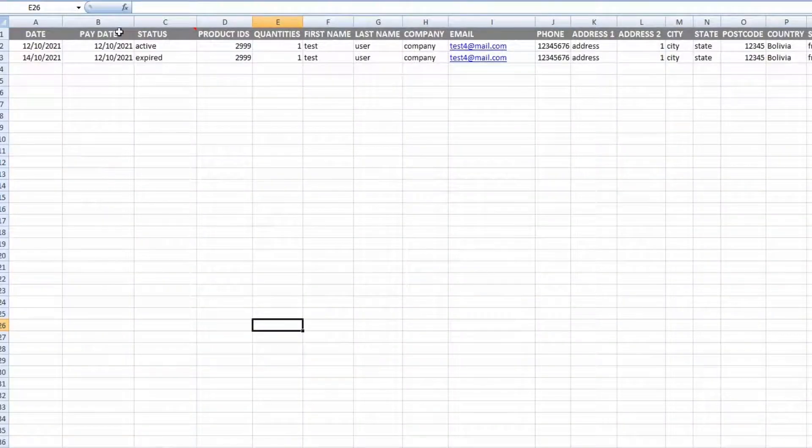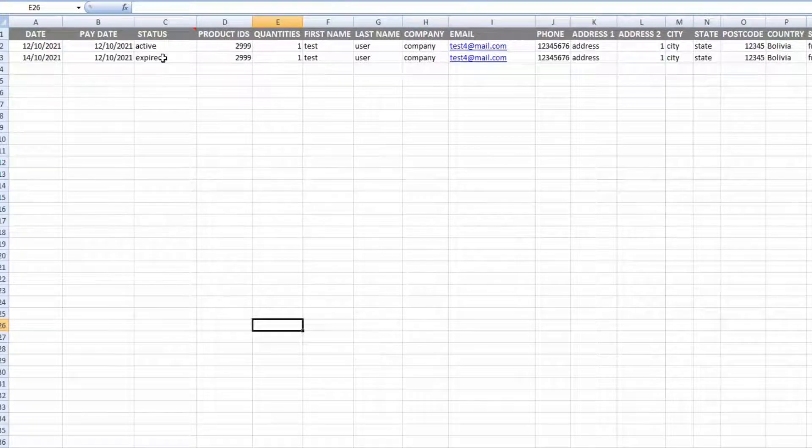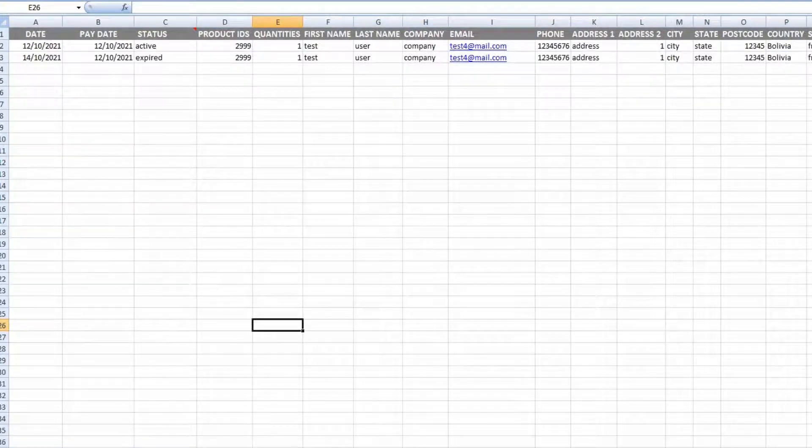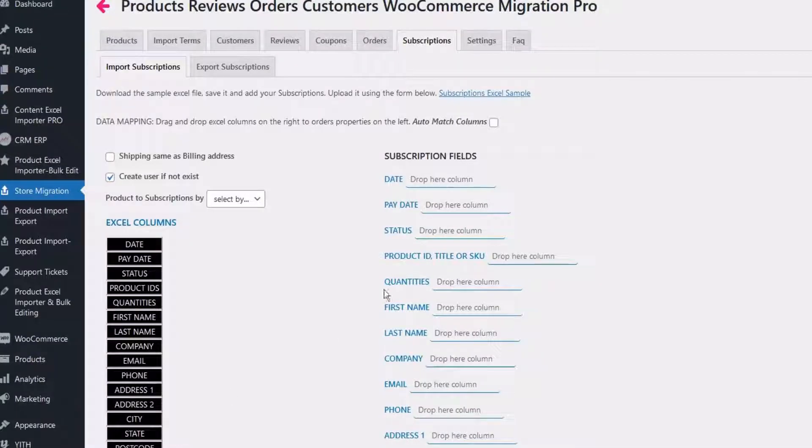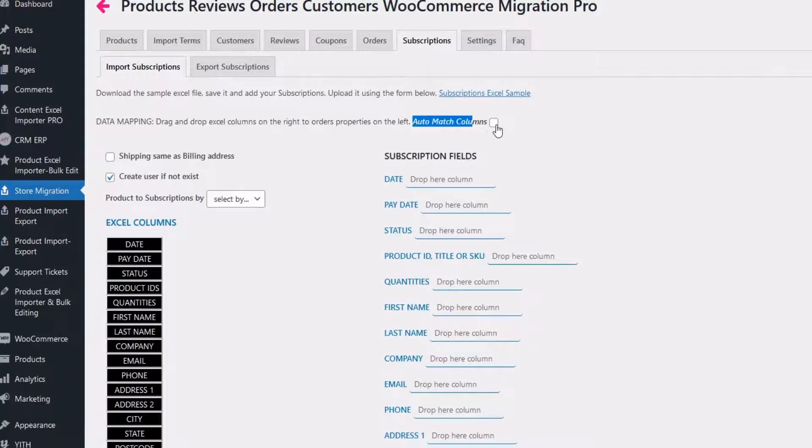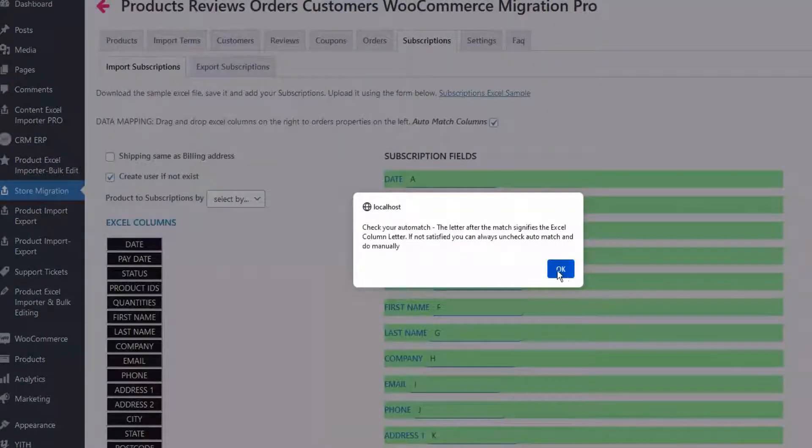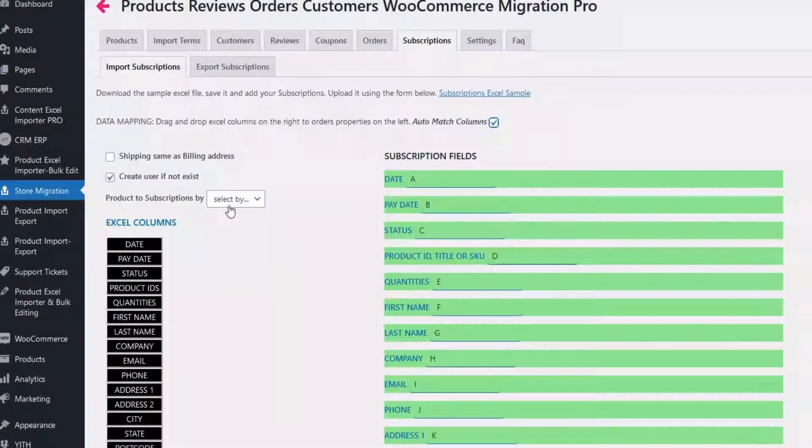Here you can see the sample Excel with the relevant info. Go to mapping screen to map your columns. You can also use the automatch feature that detects the same Excel labels.